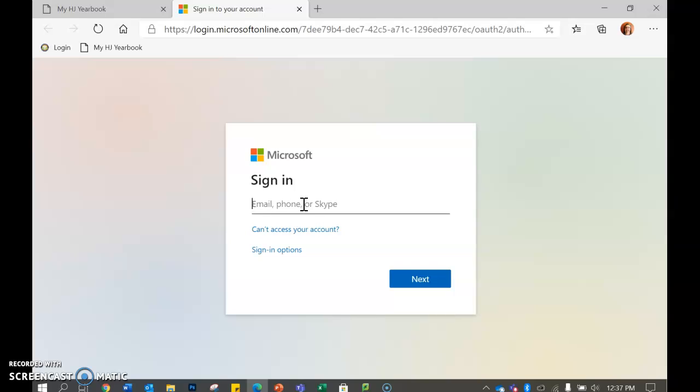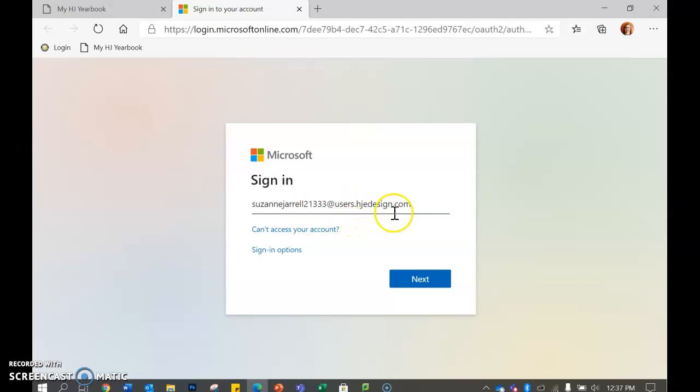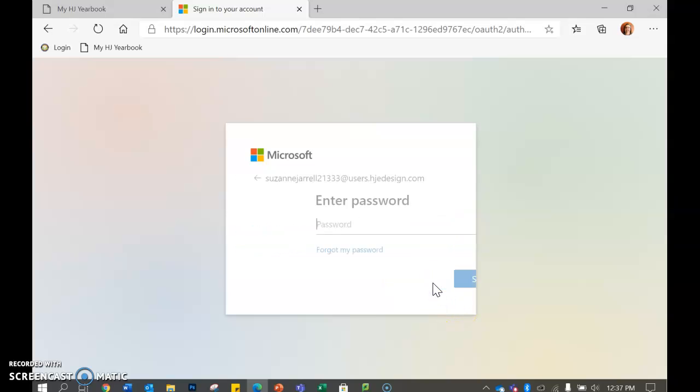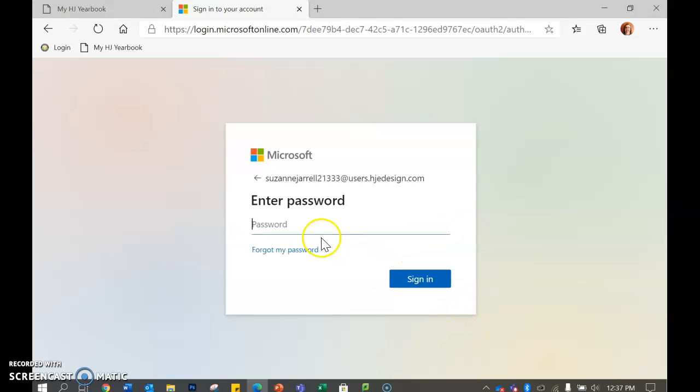Once you get here, you use your username, whatever your username is for yearbook at users dot h j e d e s i g n dot com. So it's h j for Herff Jones edesign dot com. Go ahead and click next. You put in the password which is table with a capital T, a b l e two one three three three.